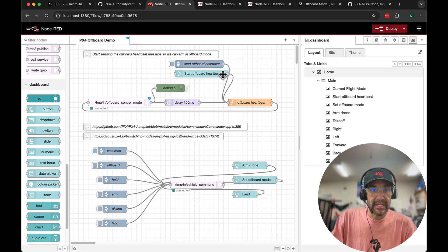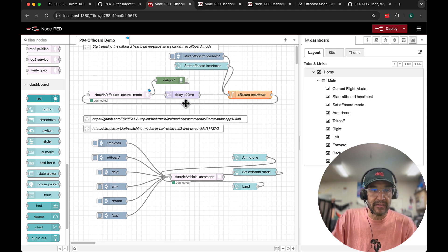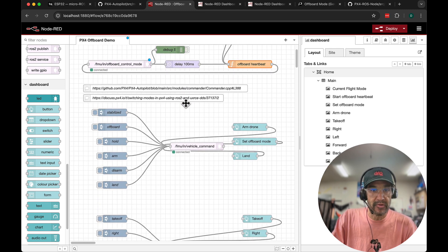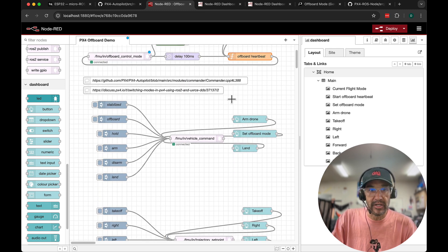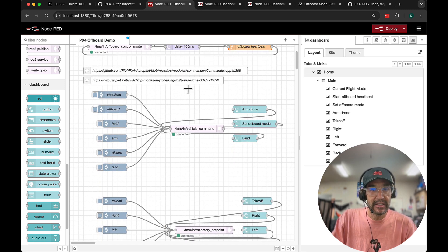We'll begin sending the heartbeat. I'm sending here at 10 Hertz. I believe the minimum for this to work is 2 Hertz if I recall correctly.